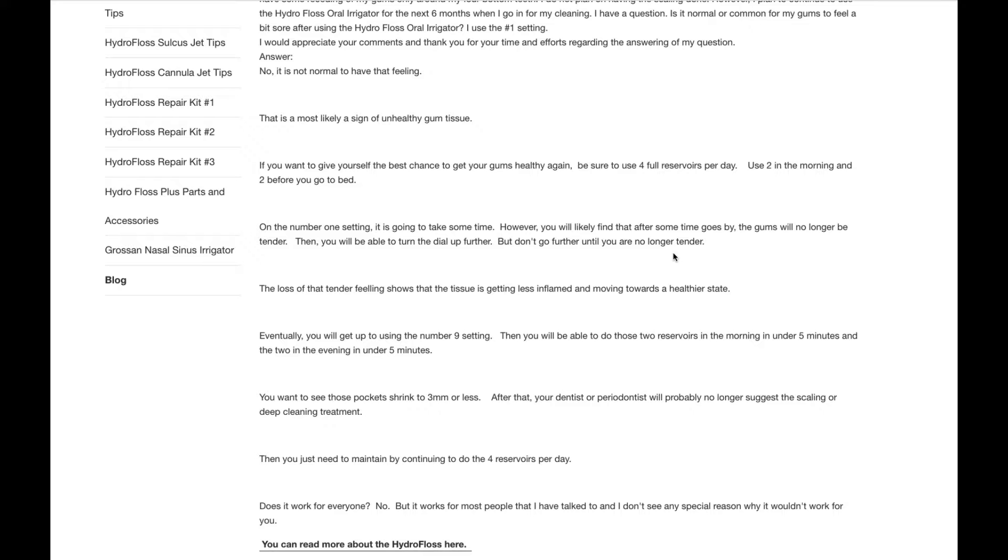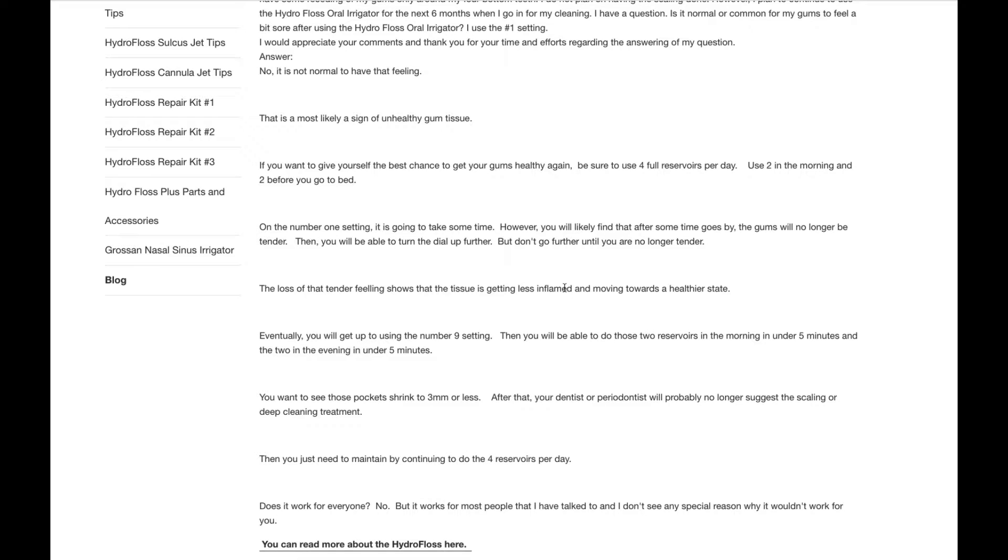You want to see those pockets shrink to 3 millimeters or less. Generally speaking, most dentists are going to say that your gums are healthy when the periodontal pockets are 3 millimeters or less. And the converse of that is also true. Most dentists are going to say your gums are unhealthy when your periodontal pockets are above 4. So, therefore, your goal is to get to 3 millimeters or less.